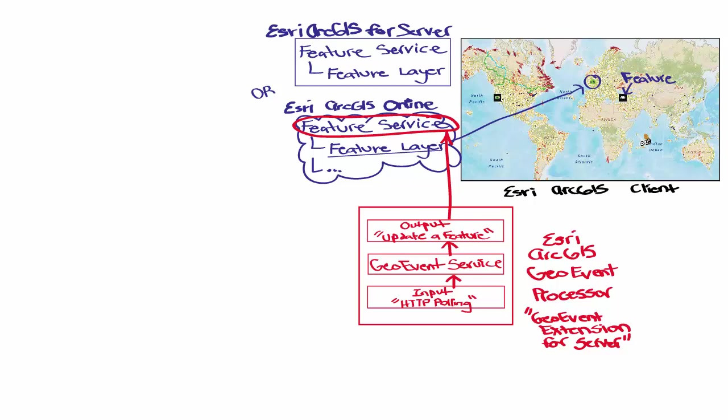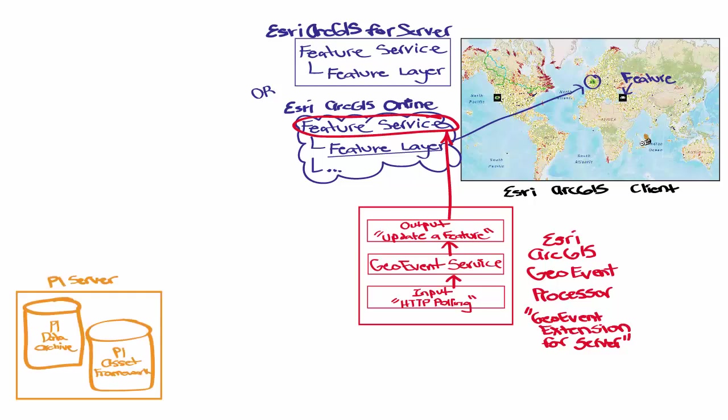Now, how does the GeoEvent Processor get the PI System data? And how do these services and layers get created?